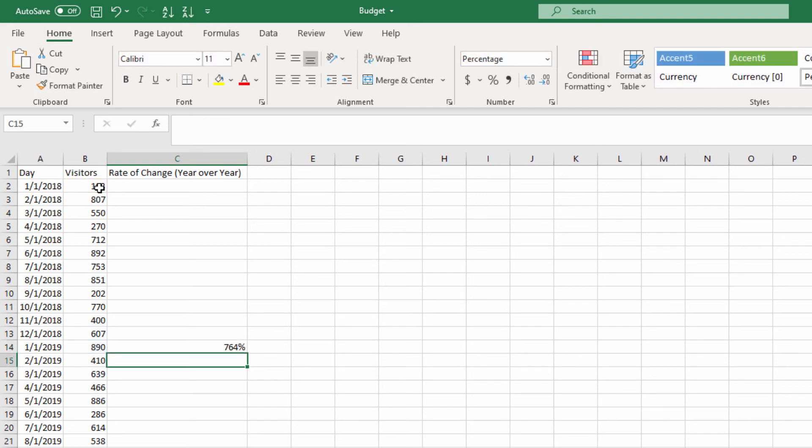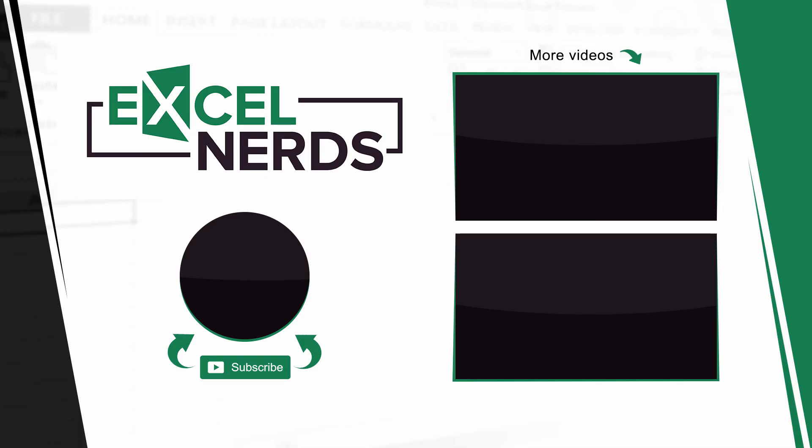It may seem like a small thing, but the more you can use keyboard shortcuts and these kinds of tips, the more time you're going to save putting together your workbooks.